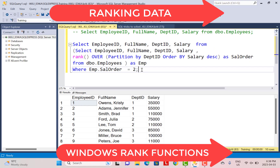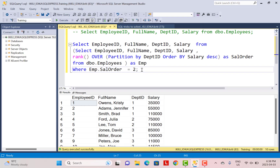The very first tip, which many of you might already be aware of, is to use window functions to put any kind of ranking order in your data. The most common example is to find the employees with the second highest or the nth highest salary — second, third, or whatever number. This can also be achieved using nested subqueries, but that will make your query complicated and the best way to go about this is to use window functions.